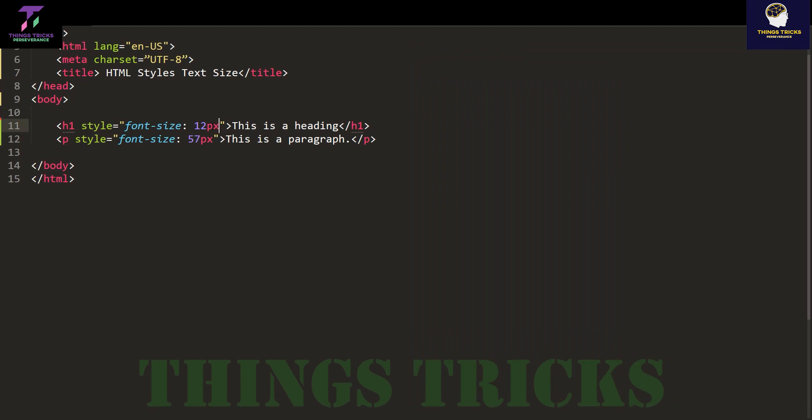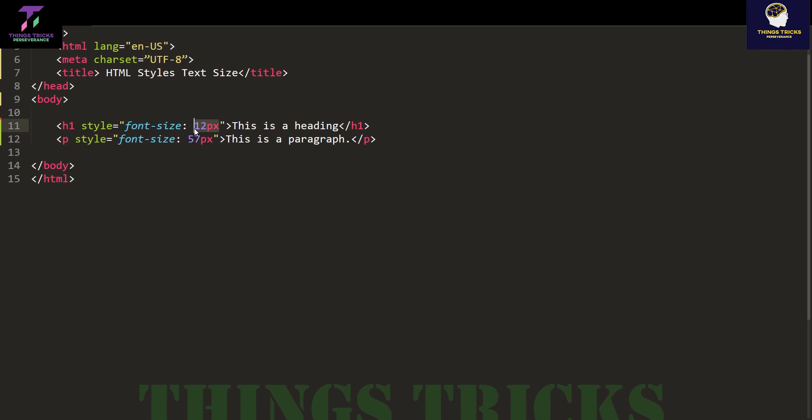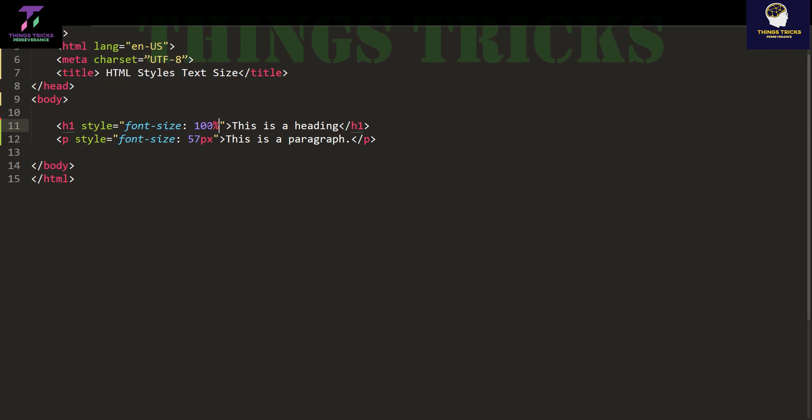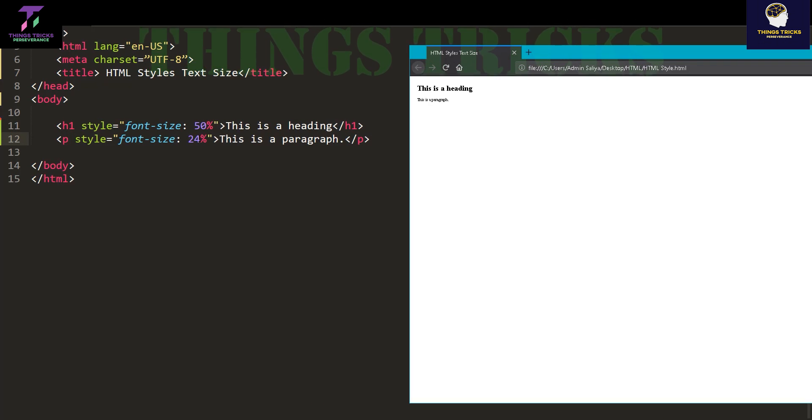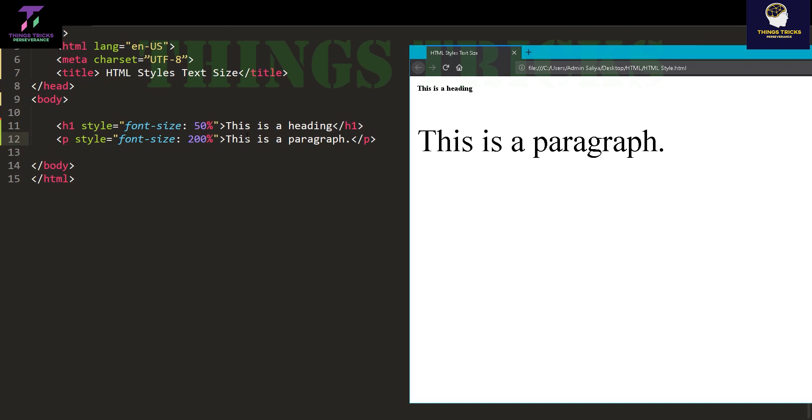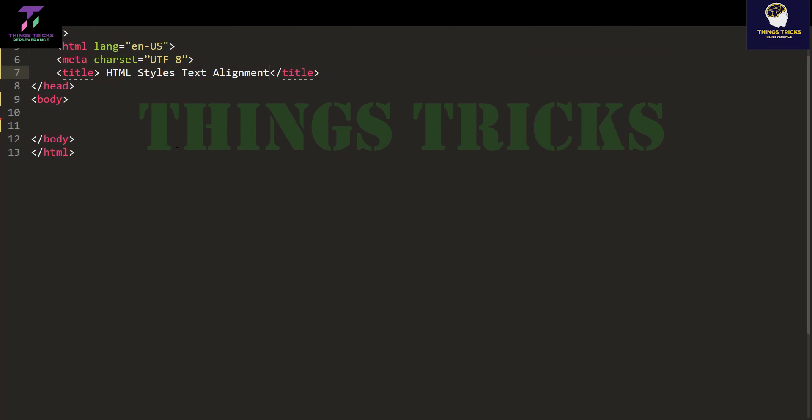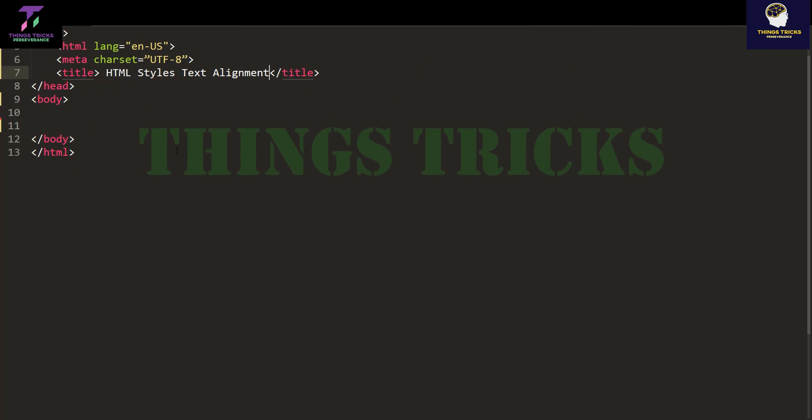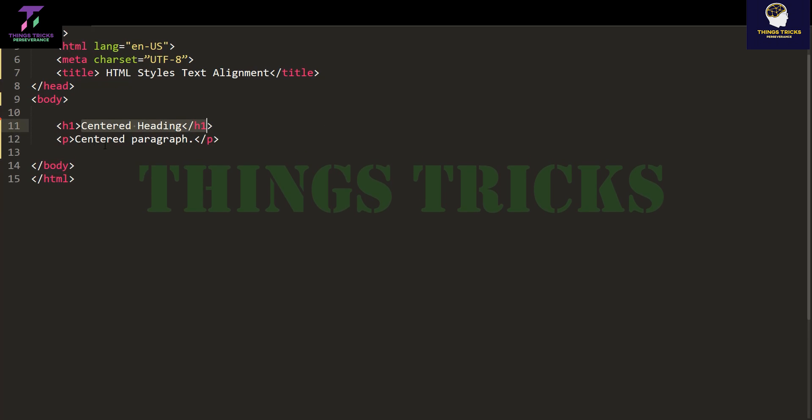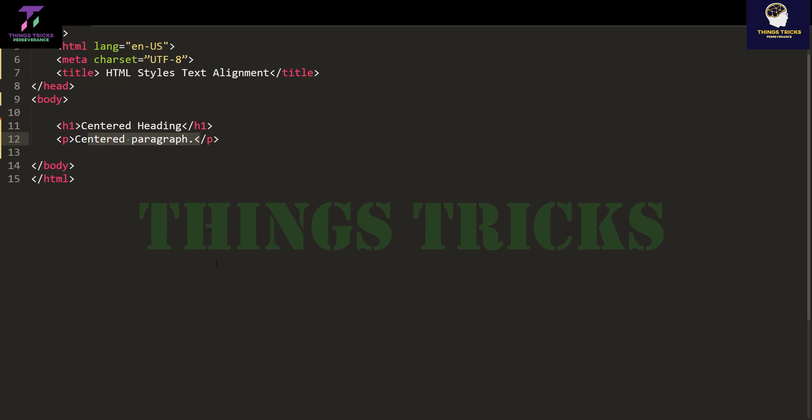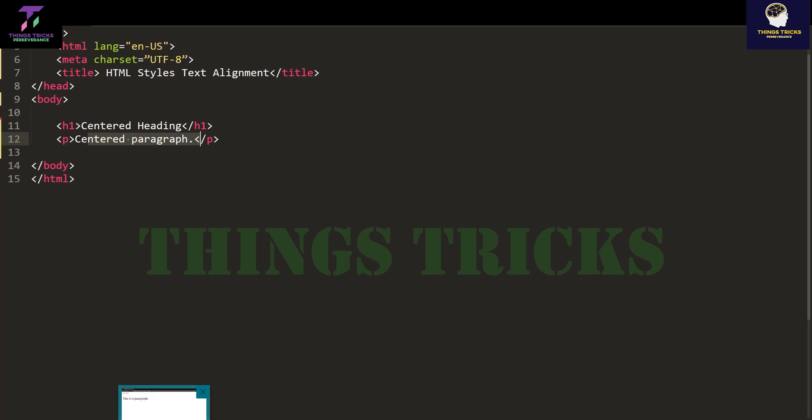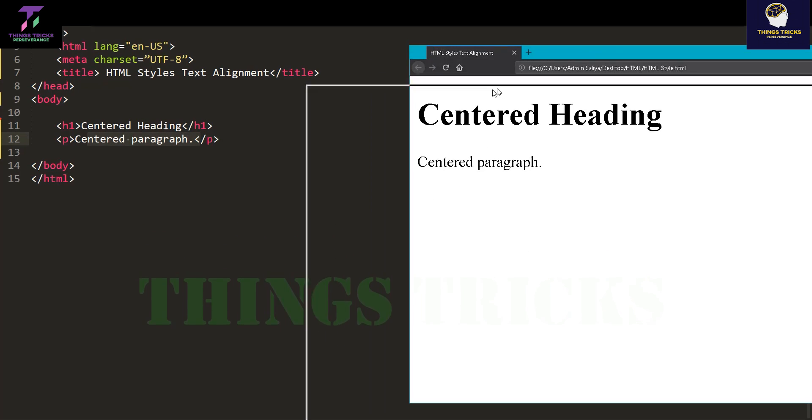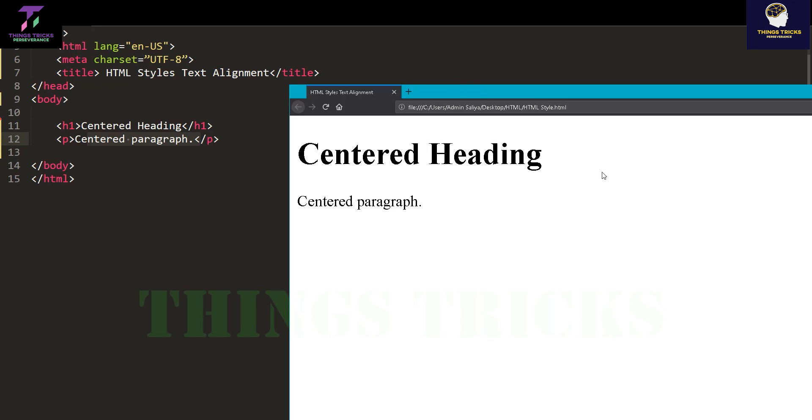You can see the font size in pixels or percentage. Here we will see the font size. This is the text, and I'm going to apply text alignment to the paragraph.